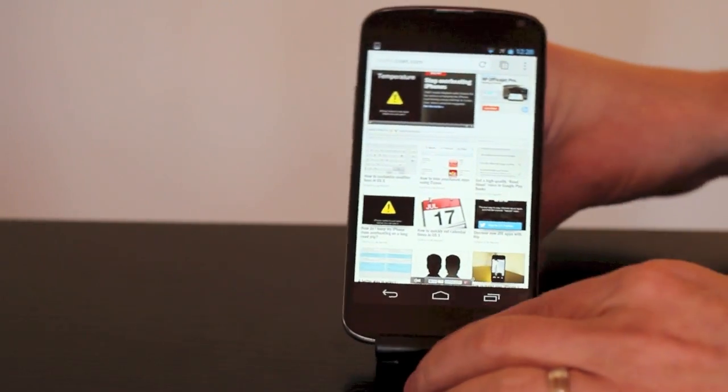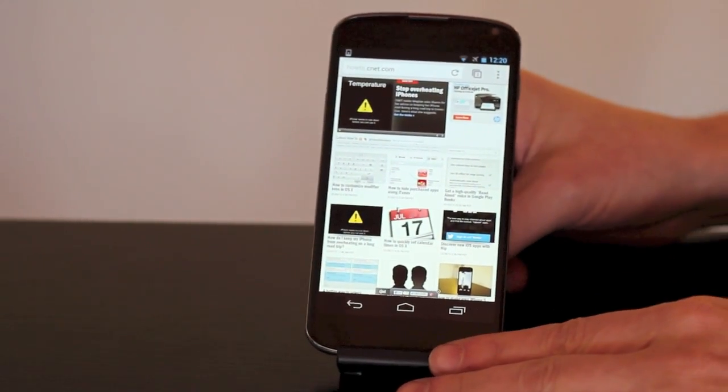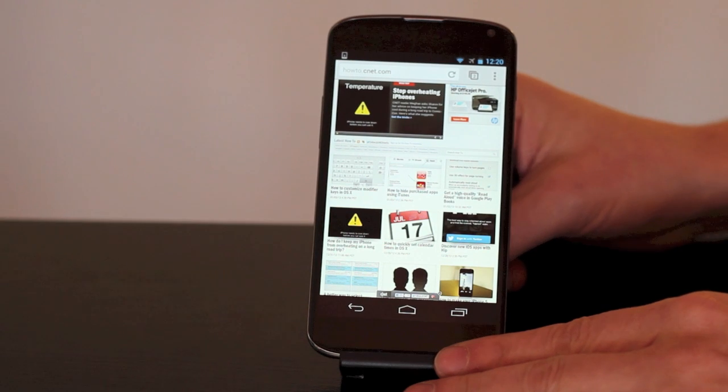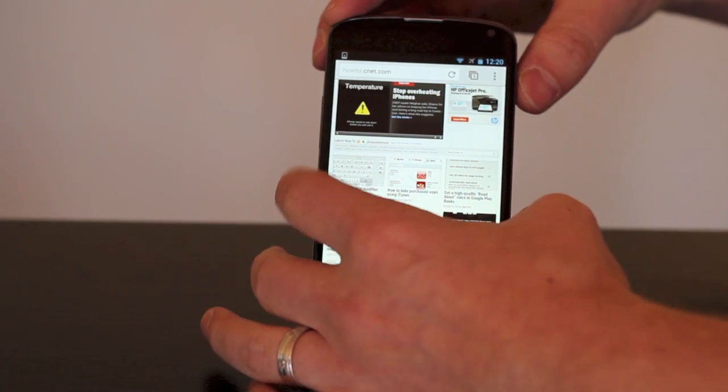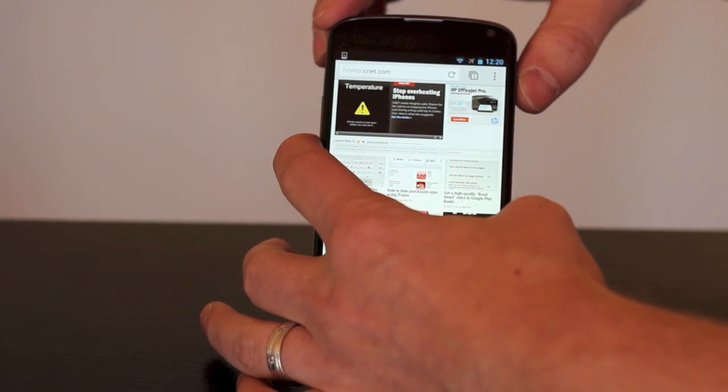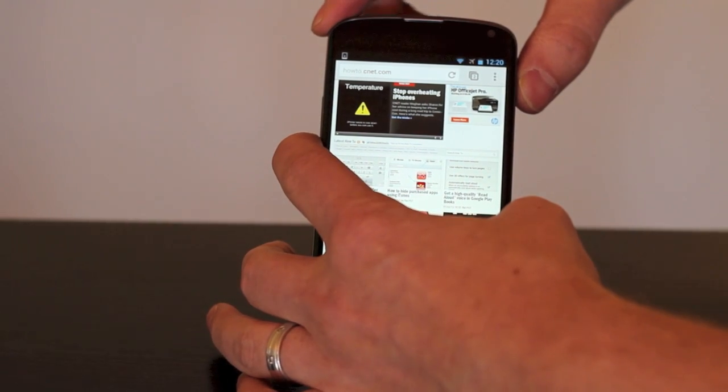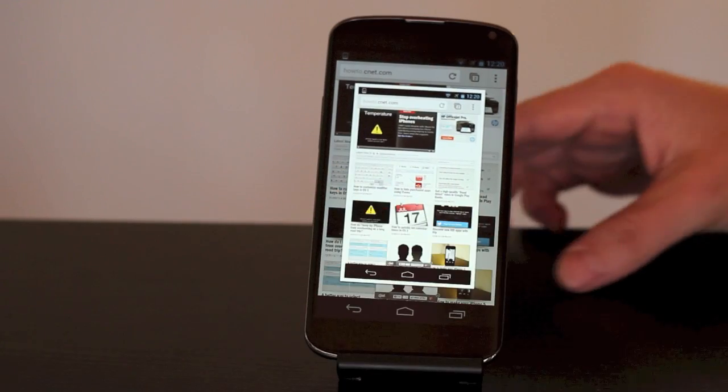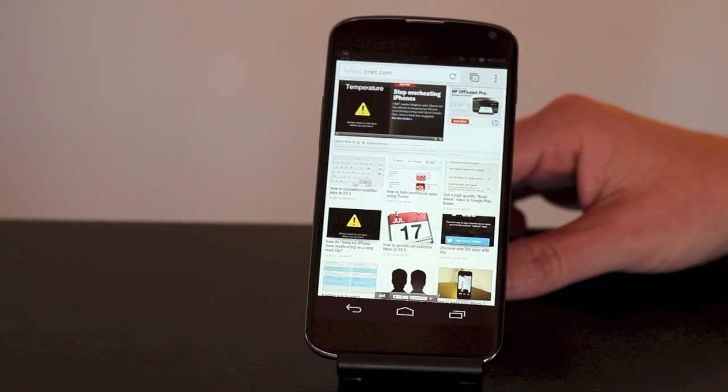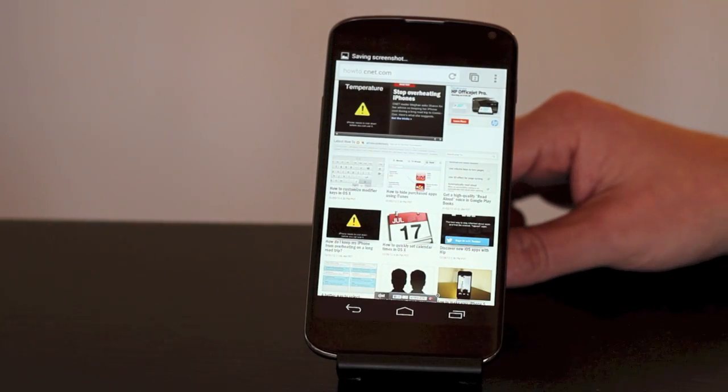The trick to this is timing is everything. What you'll need to do is hold the power button and the volume down key at the same exact time. Your screen will flash and you'll hear an audible sound.